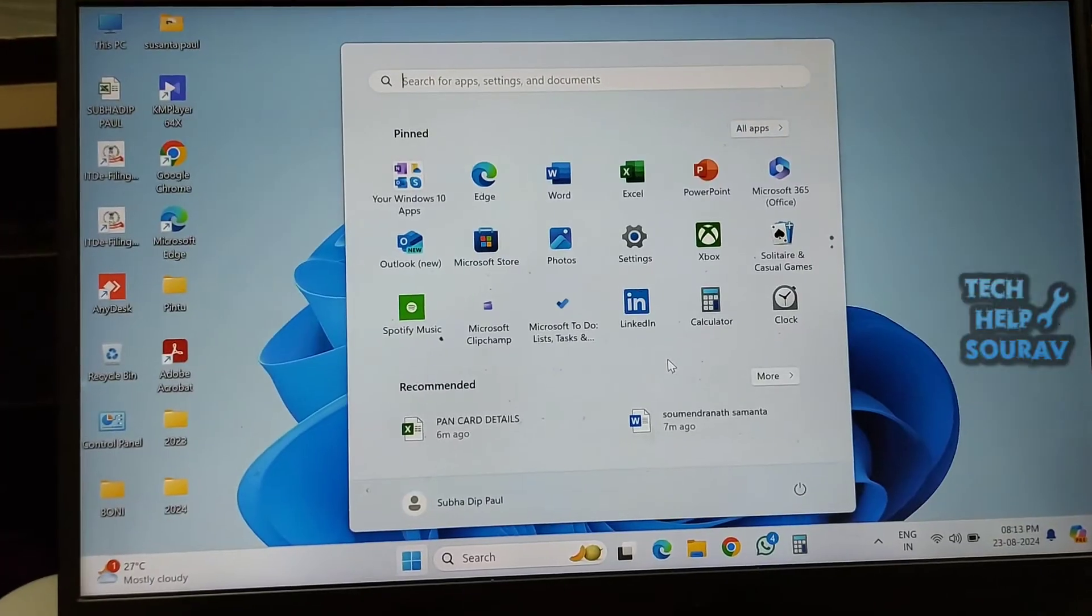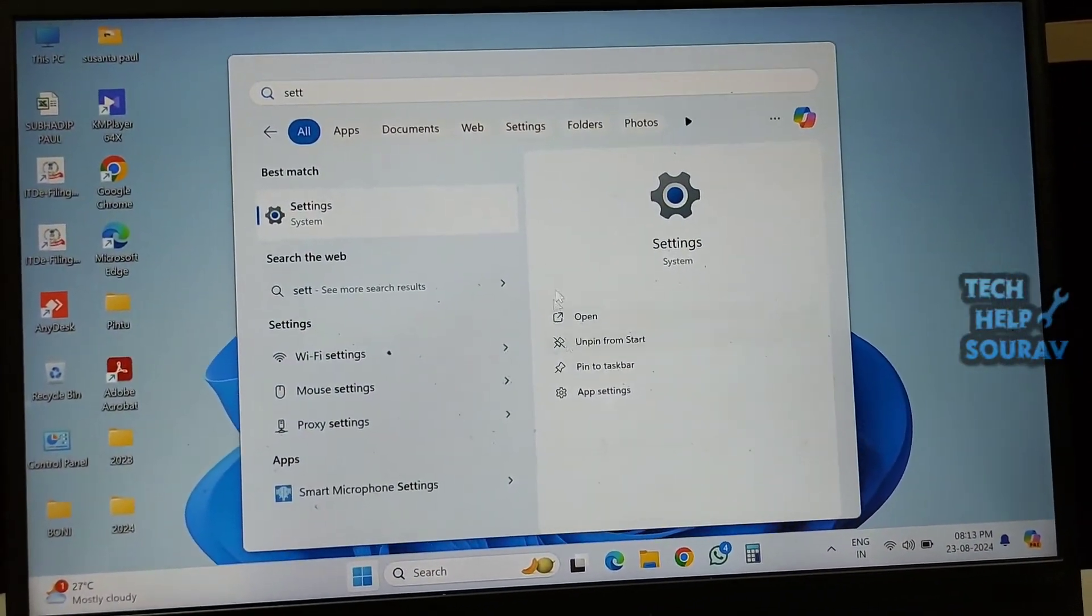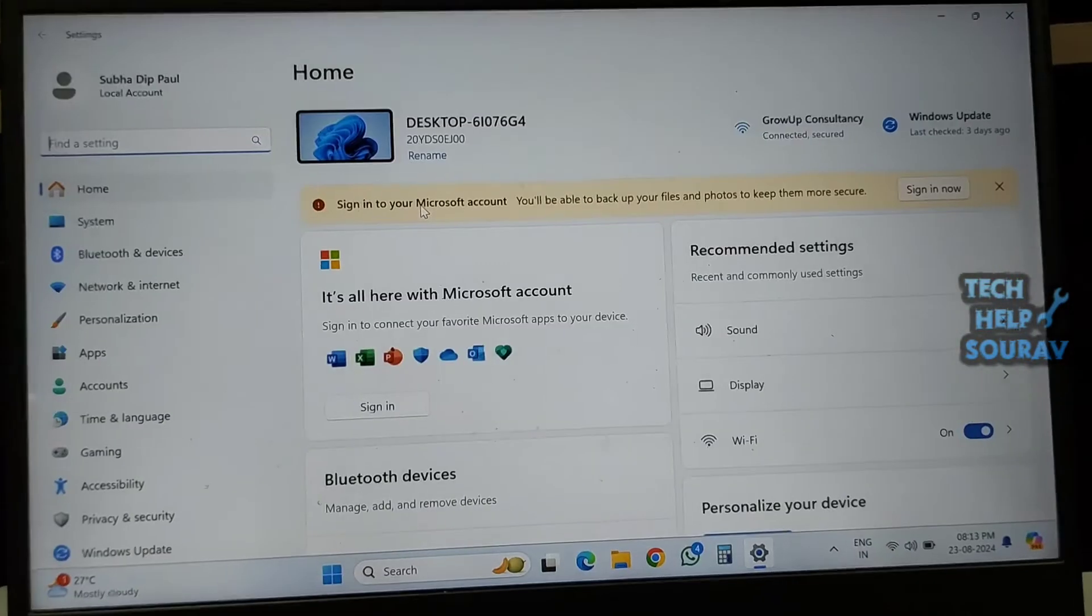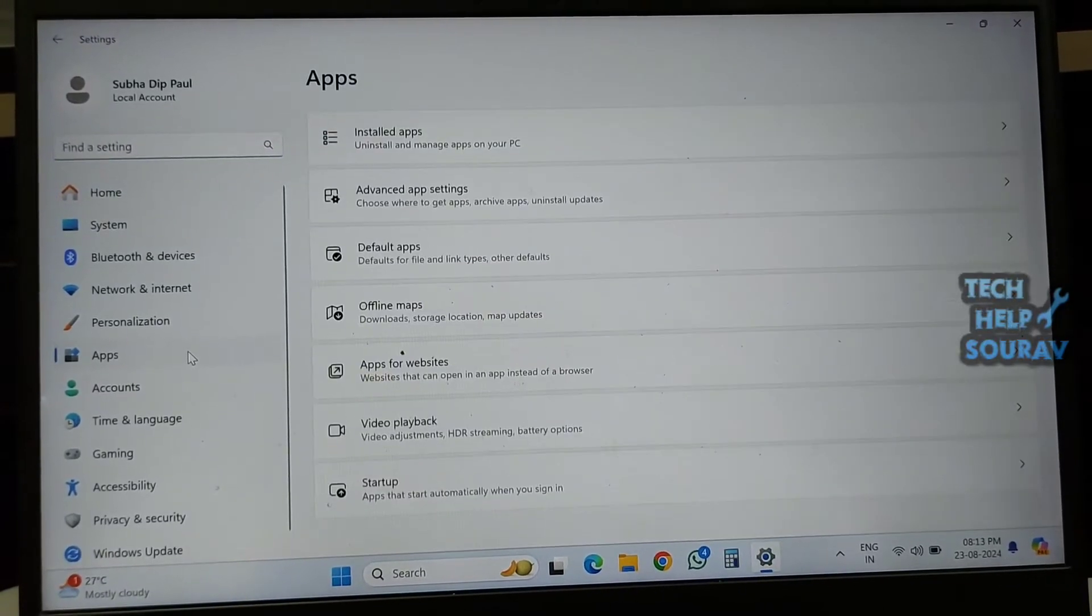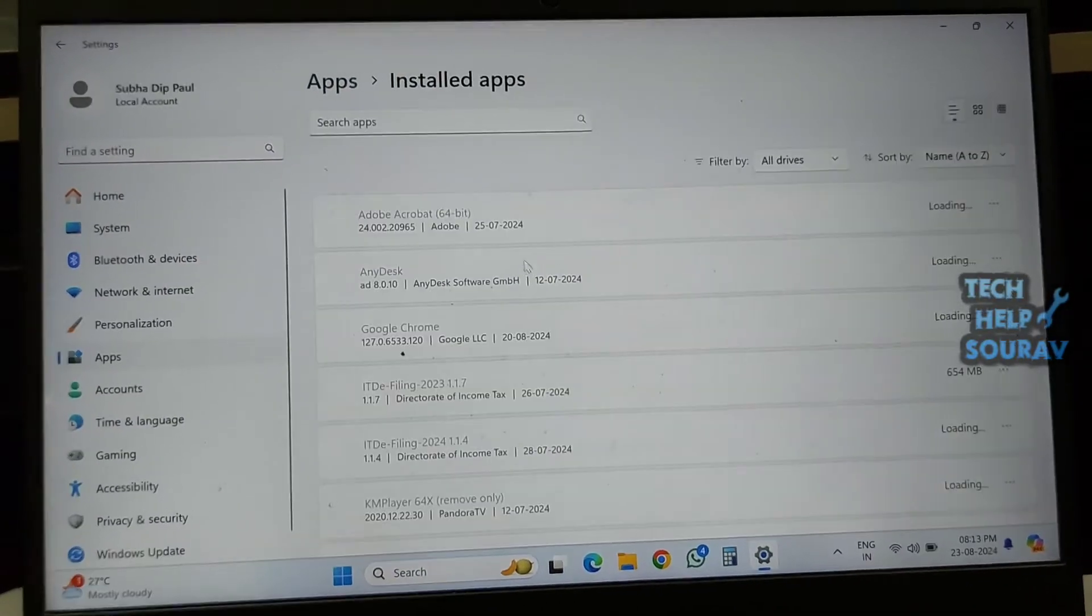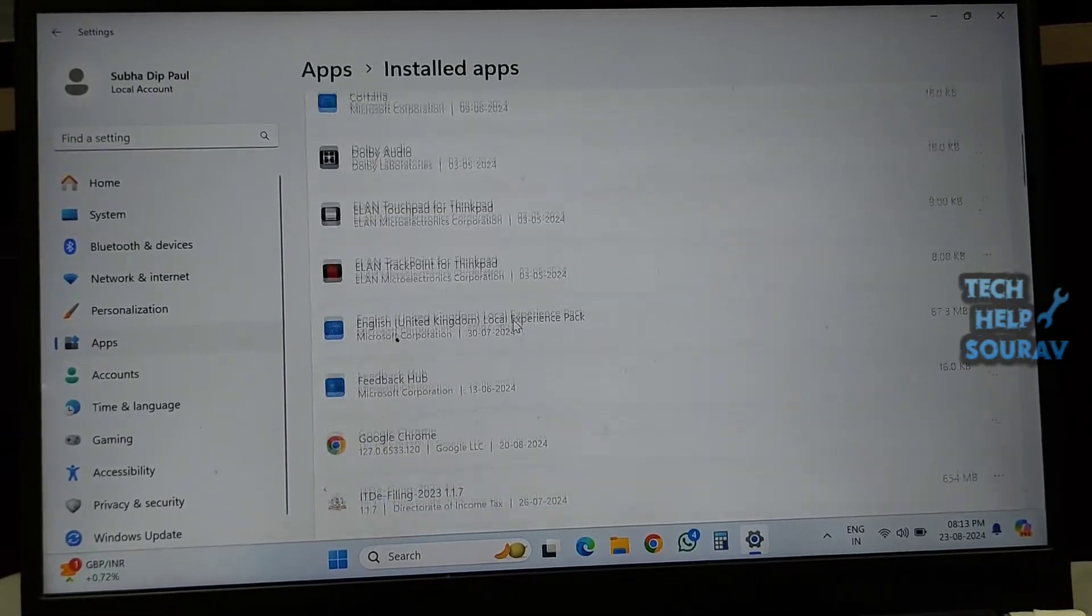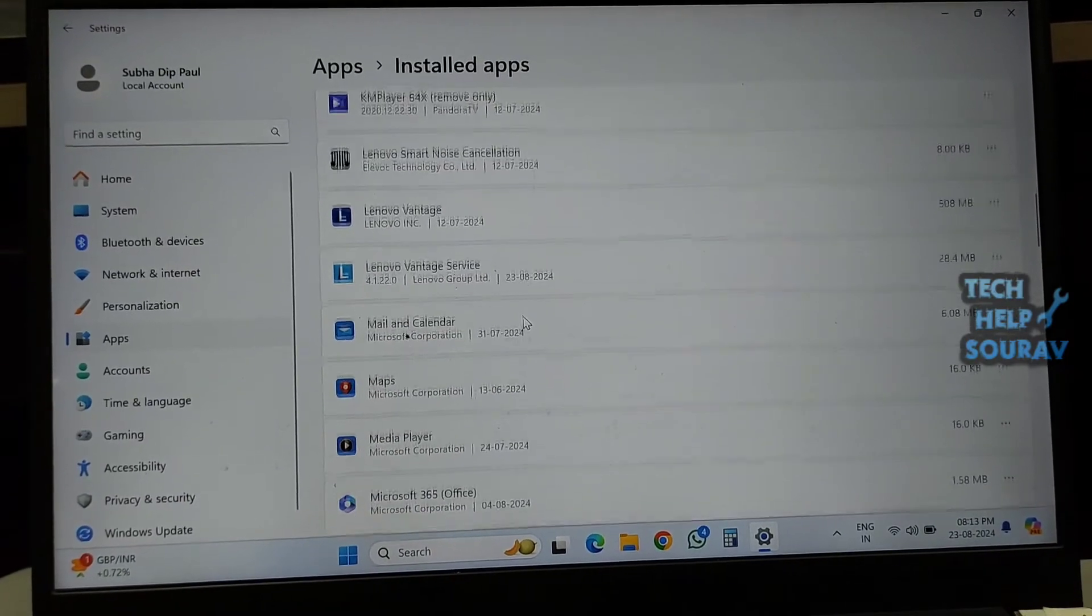To fix the problem, first click on the Start menu, then search for Settings and click it. Then click Apps in Settings, then click Installed Apps. A new window with a list of installed apps will appear.